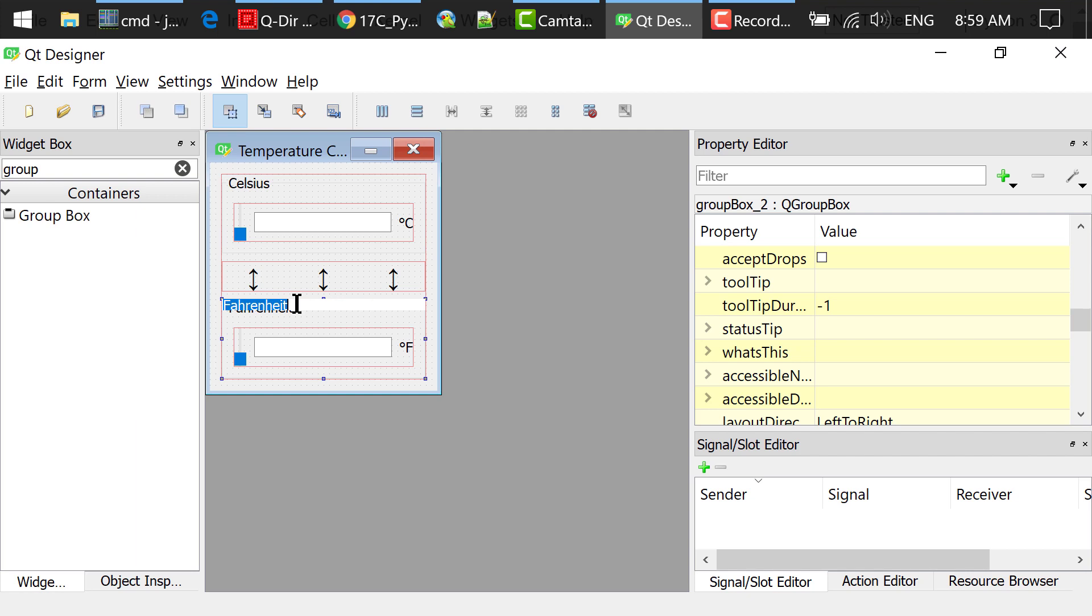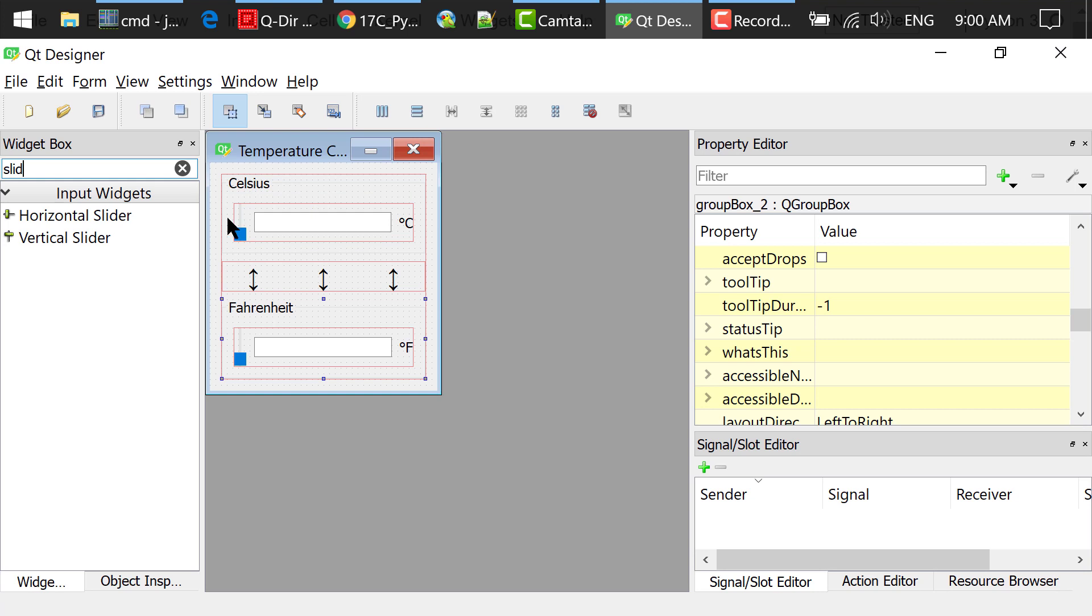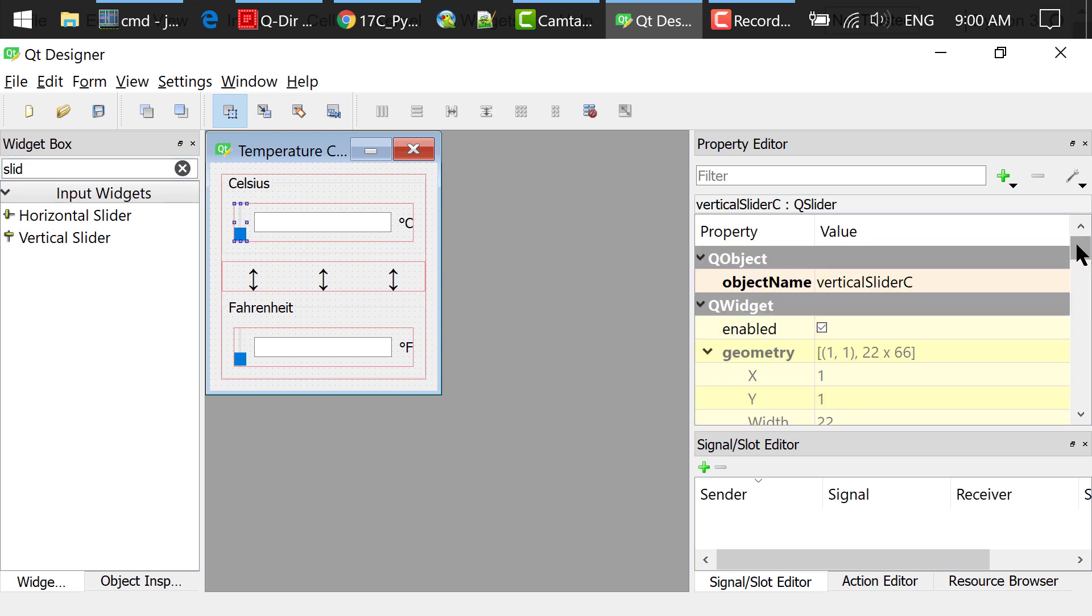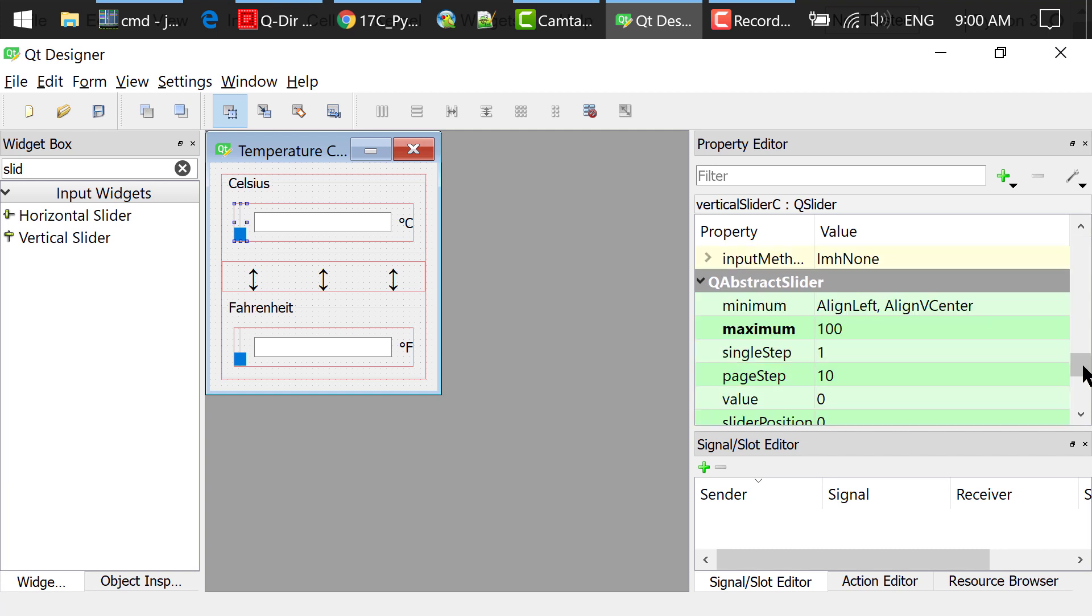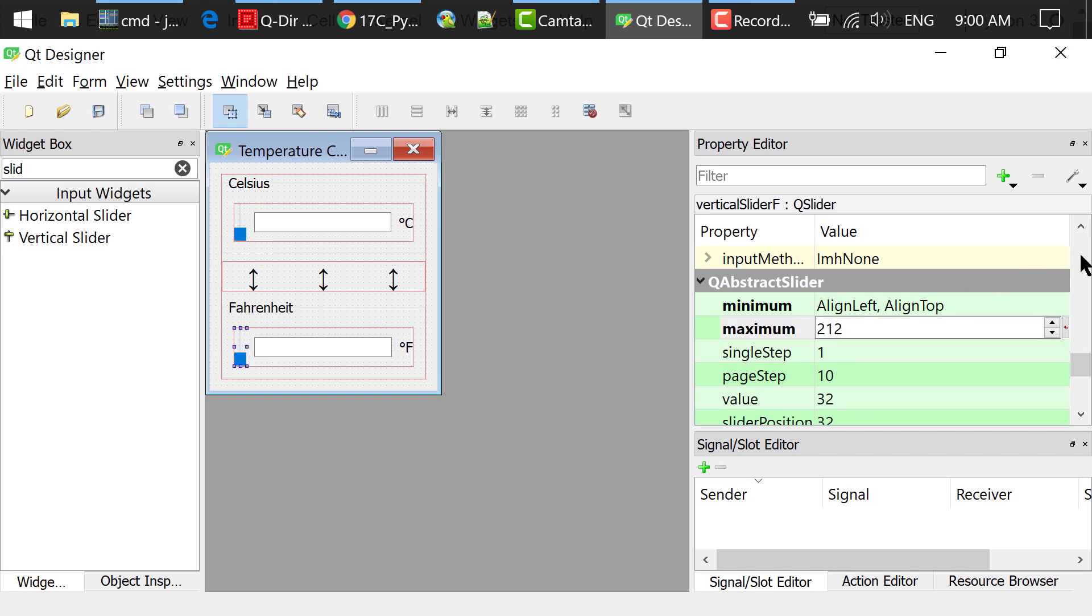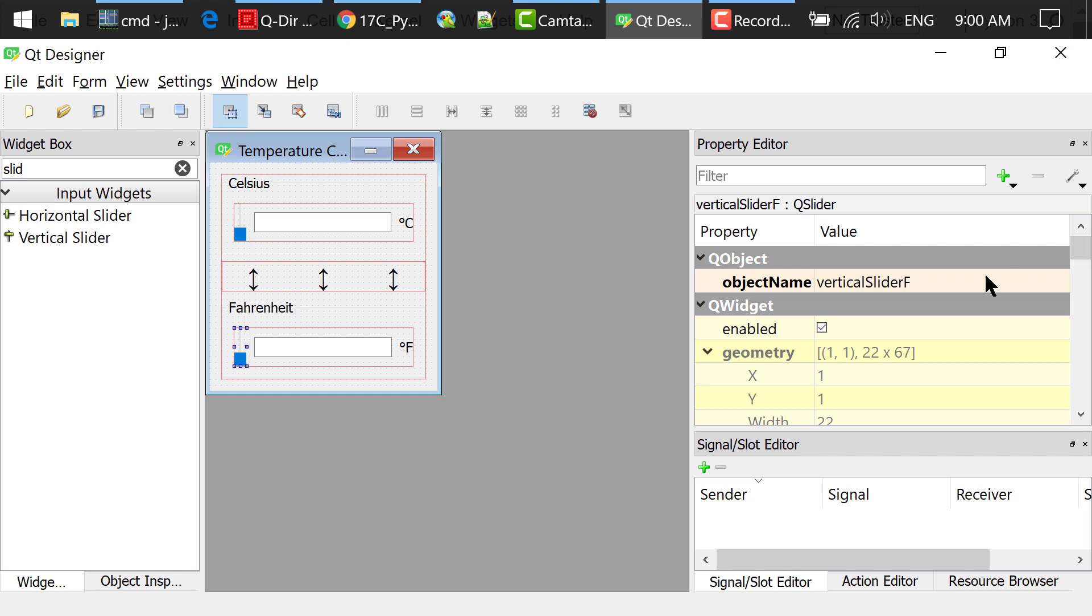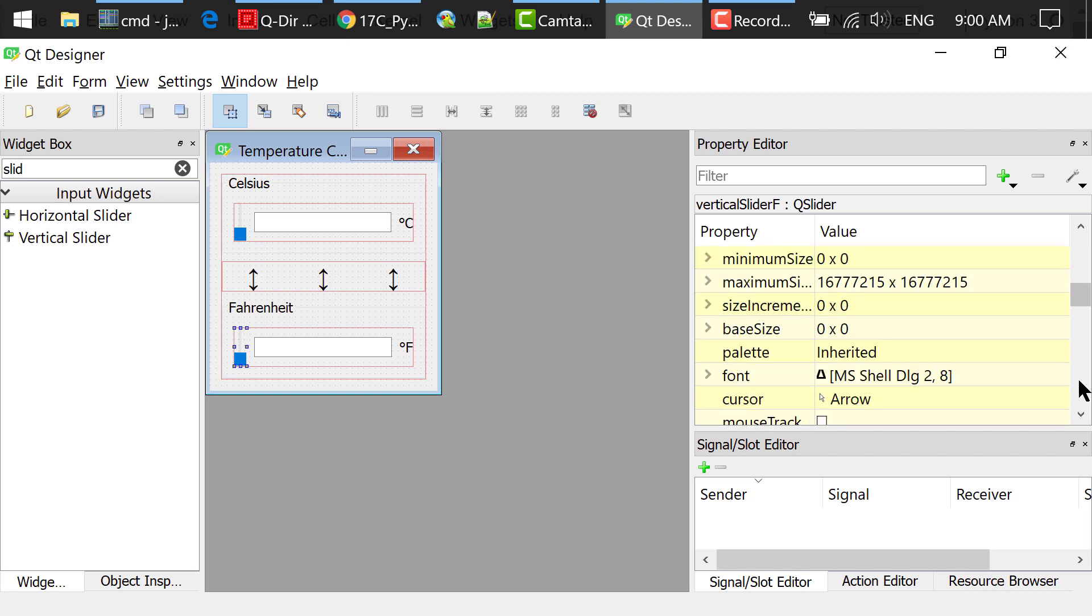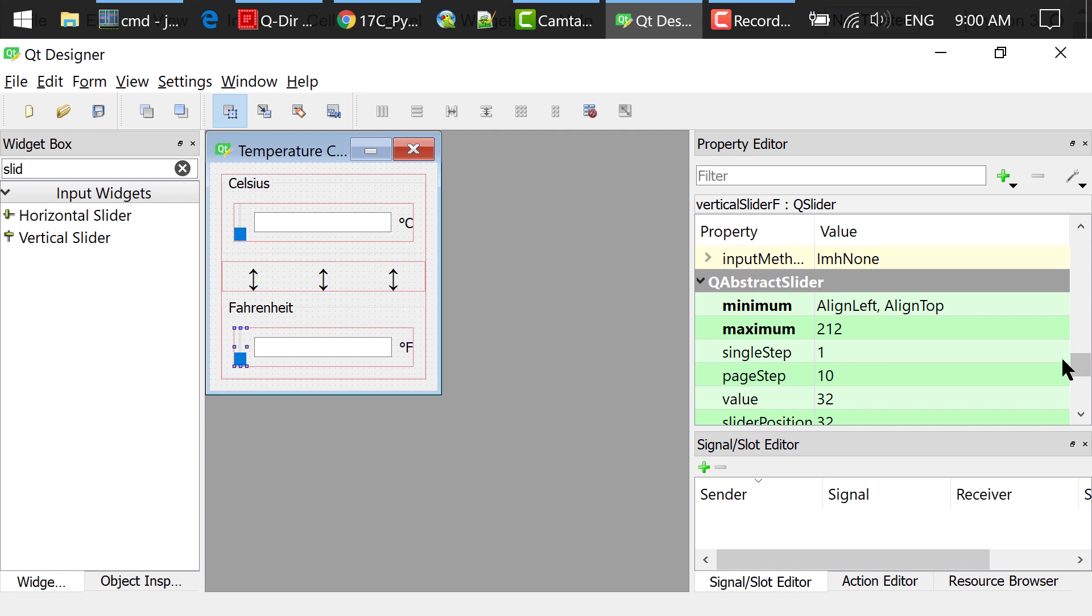I searched for a slider in the widget box. Dragged and dropped a vertical slider to the Celsius group box. Changed the object name to vertical slider C. Changed the maximum to 100. Dragged and dropped another vertical slider to the Fahrenheit group box. Changed the object name to vertical slider F. Changed the minimum to 32 and maximum to 212.